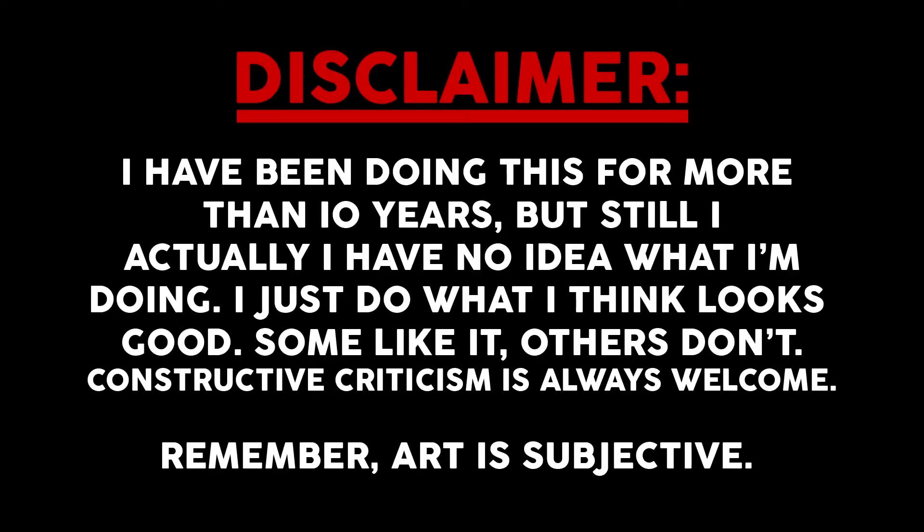Disclaimer: I have been doing this for more than 10 years, but still I have no idea what I'm doing. I just do what I think looks good, so when I like it, I'm done. Constructive criticism is always welcome. Remember, art is subjective.